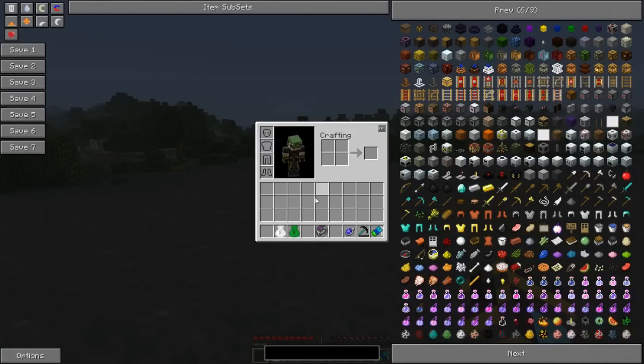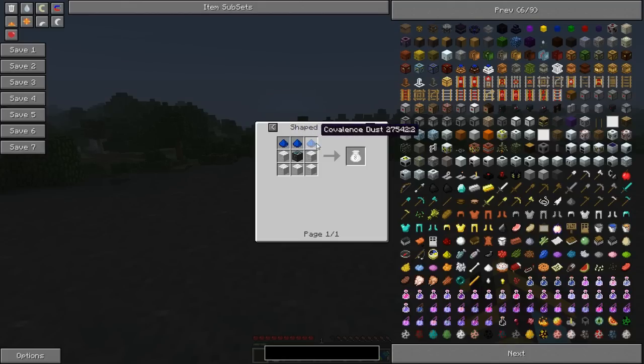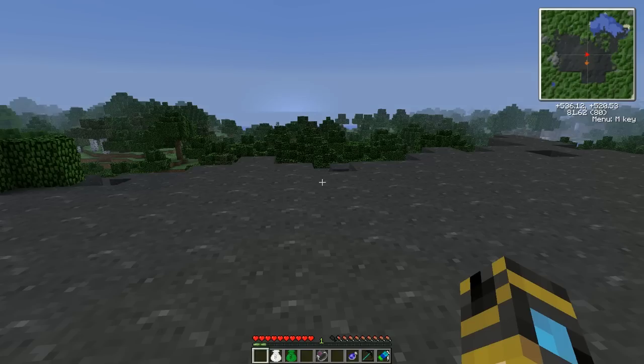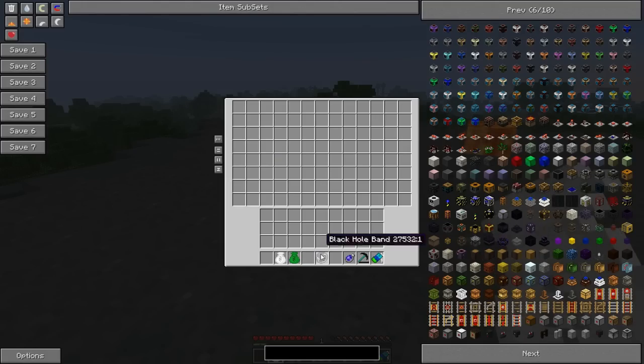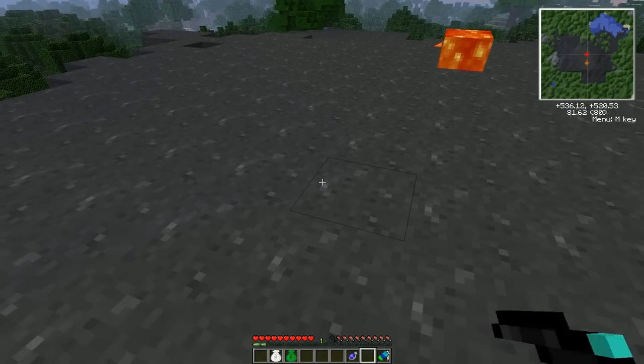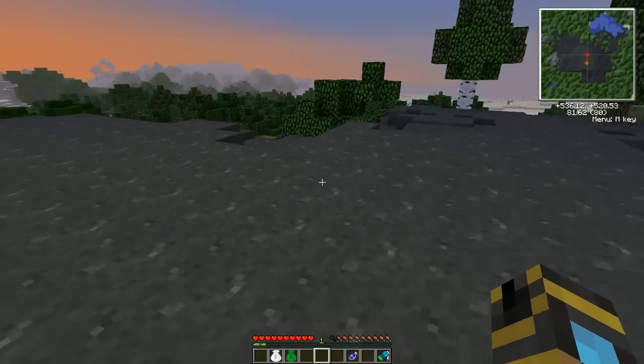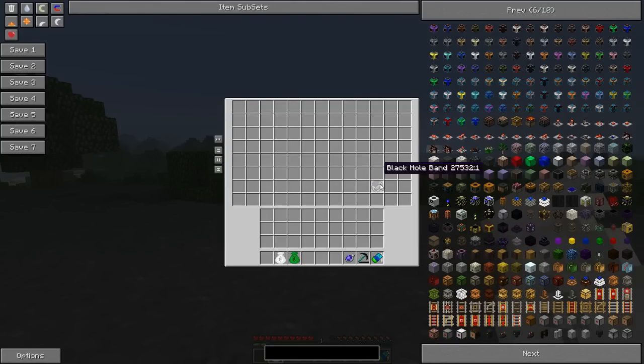However, if you want to take around that kind of thing, you would make one of these, which costs an Alchemical Chest and some more Covalence Dust and some Wool. And it will work pretty much the same way that the other one did. So if I dropped this, it didn't even fall on the ground. It's already gone in here. So that's cool.